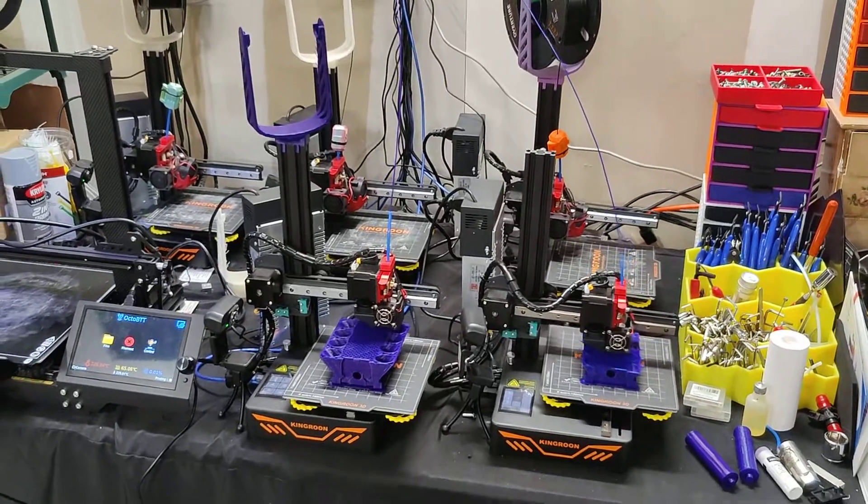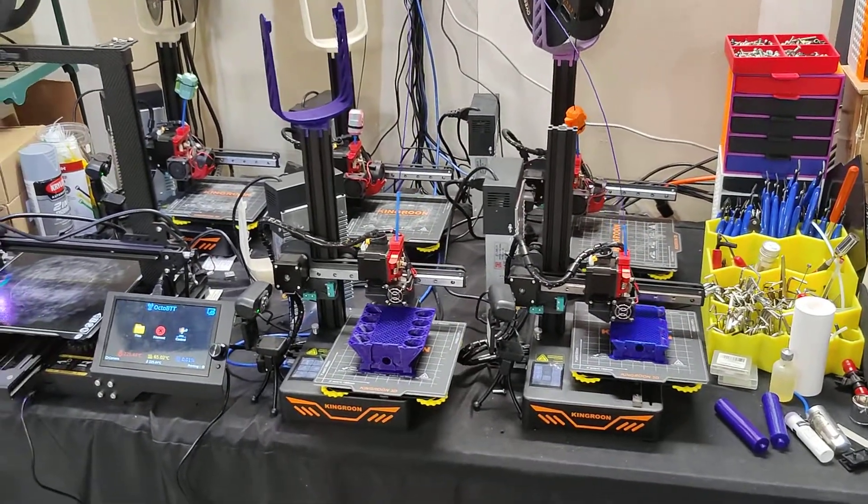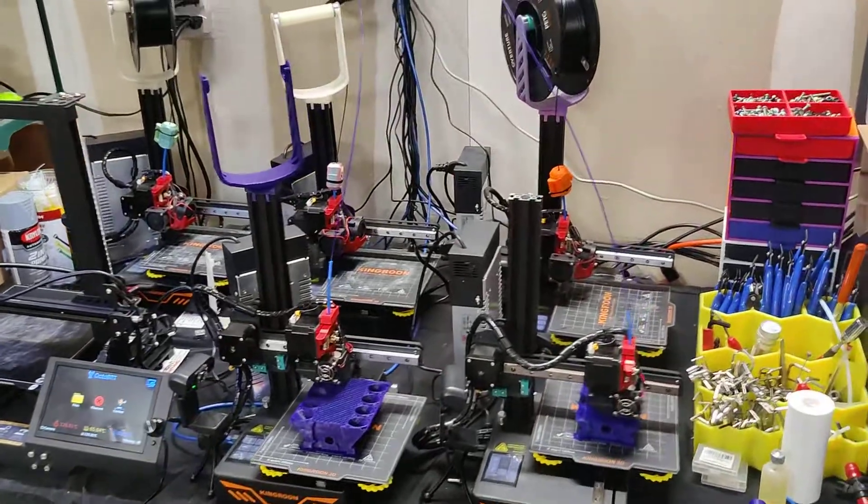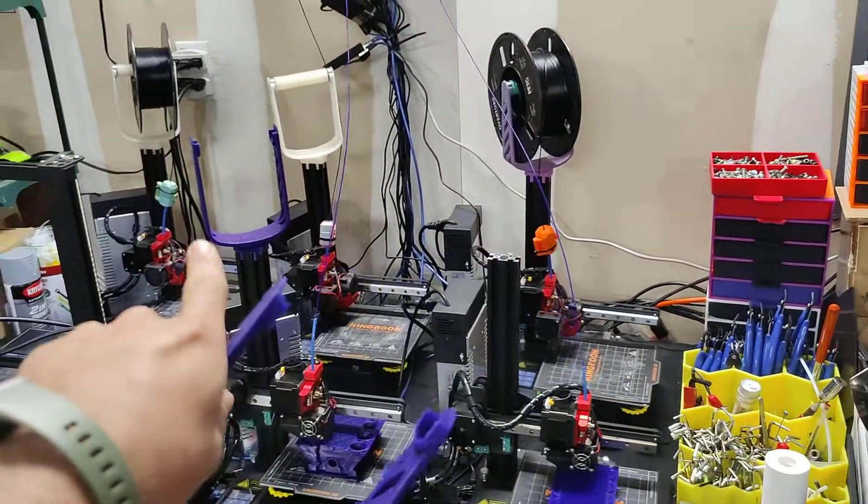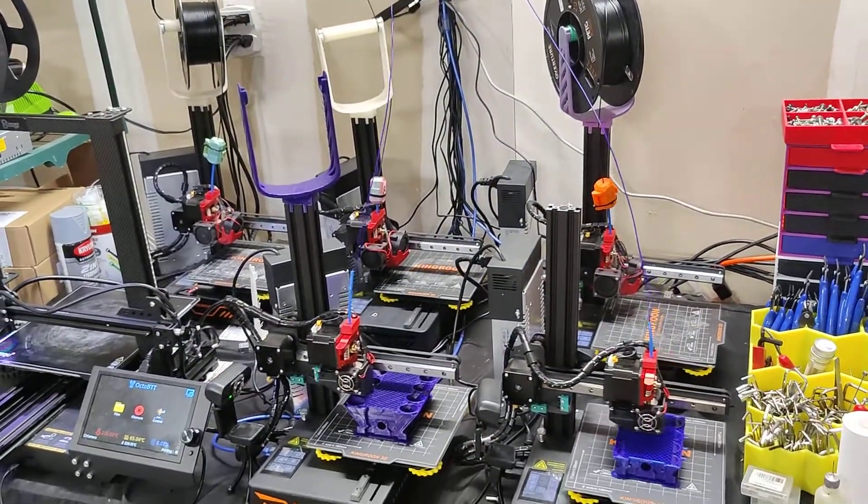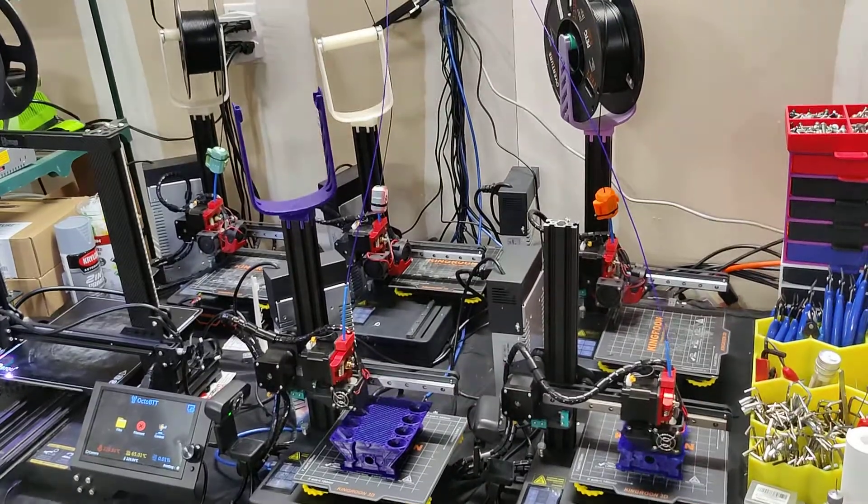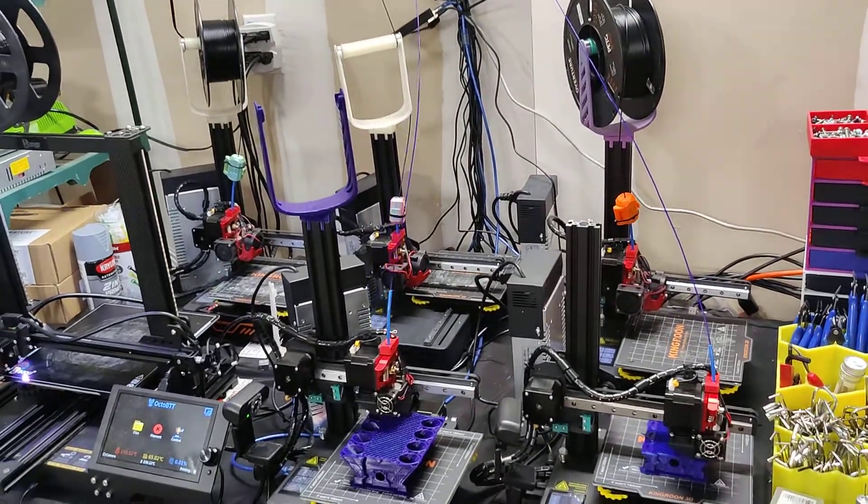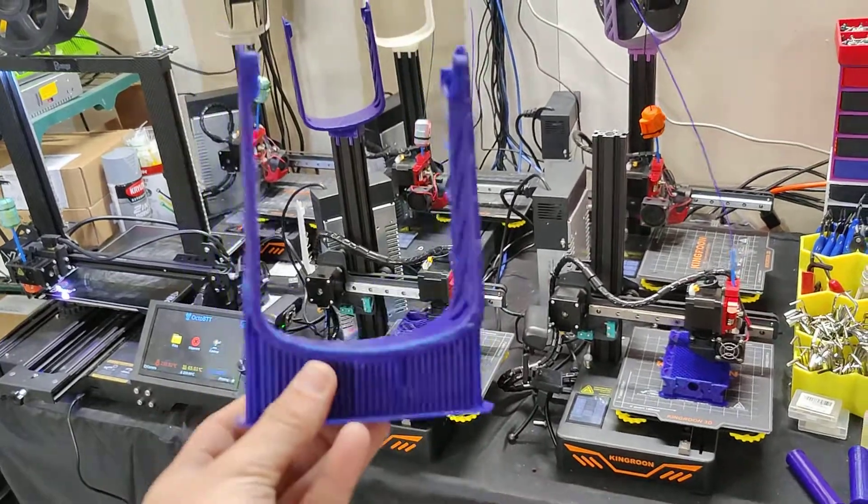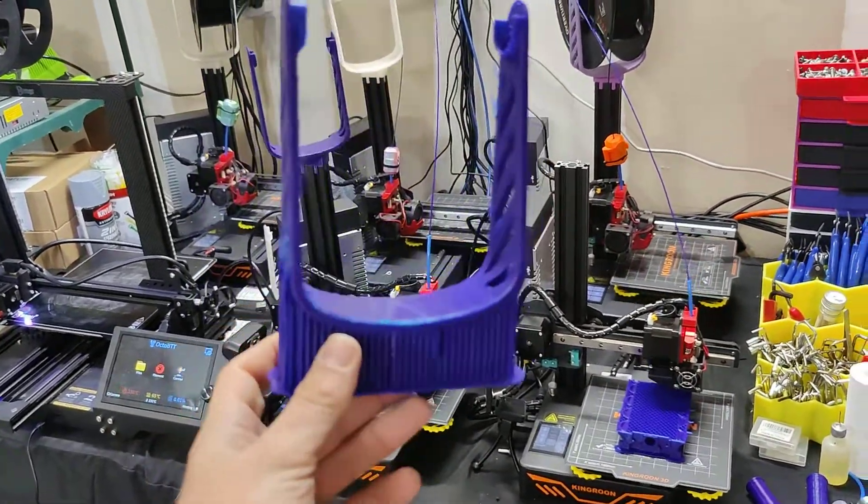This video is for anybody that's bought a KP3S and would like to add this awesome overhead filament holder. I just wanted to do a quick tutorial here. The way you want to print this is just like this, we see the supports.